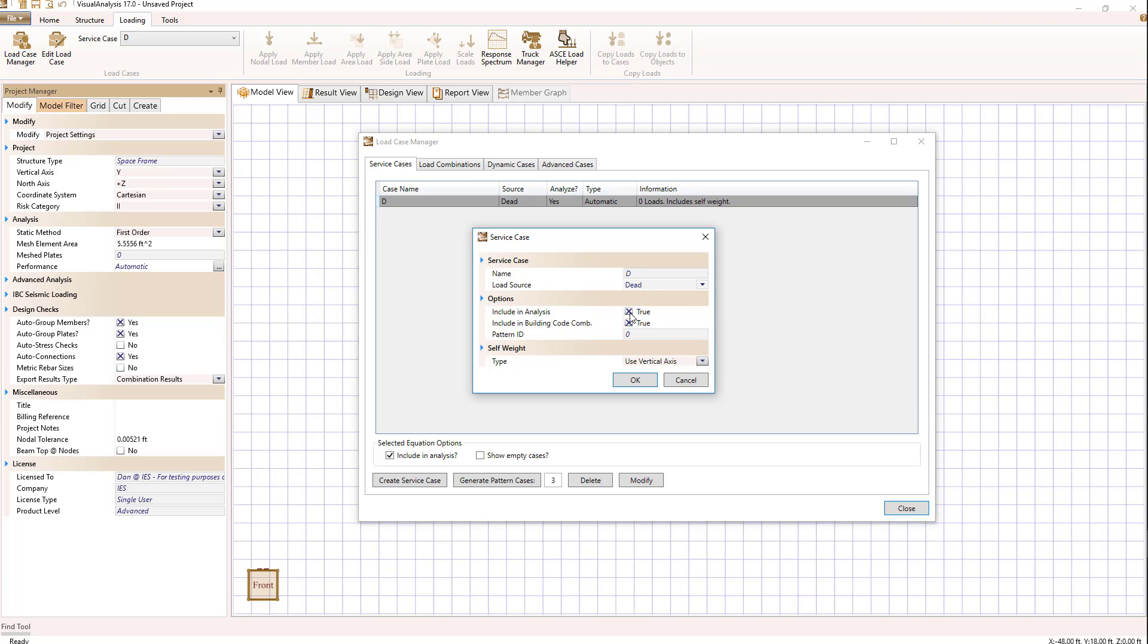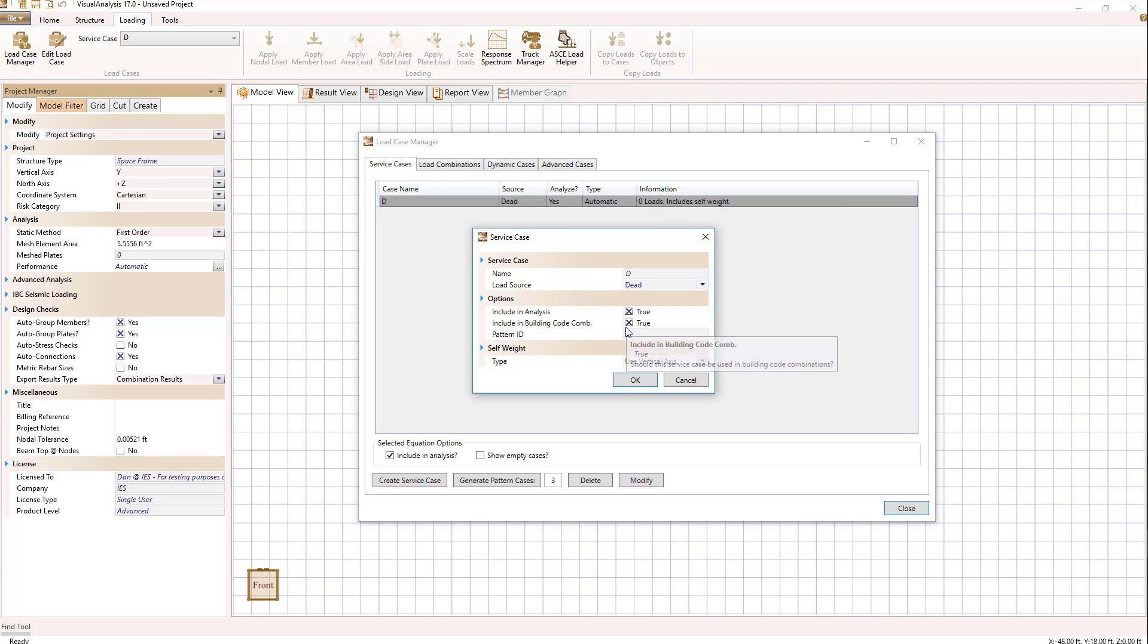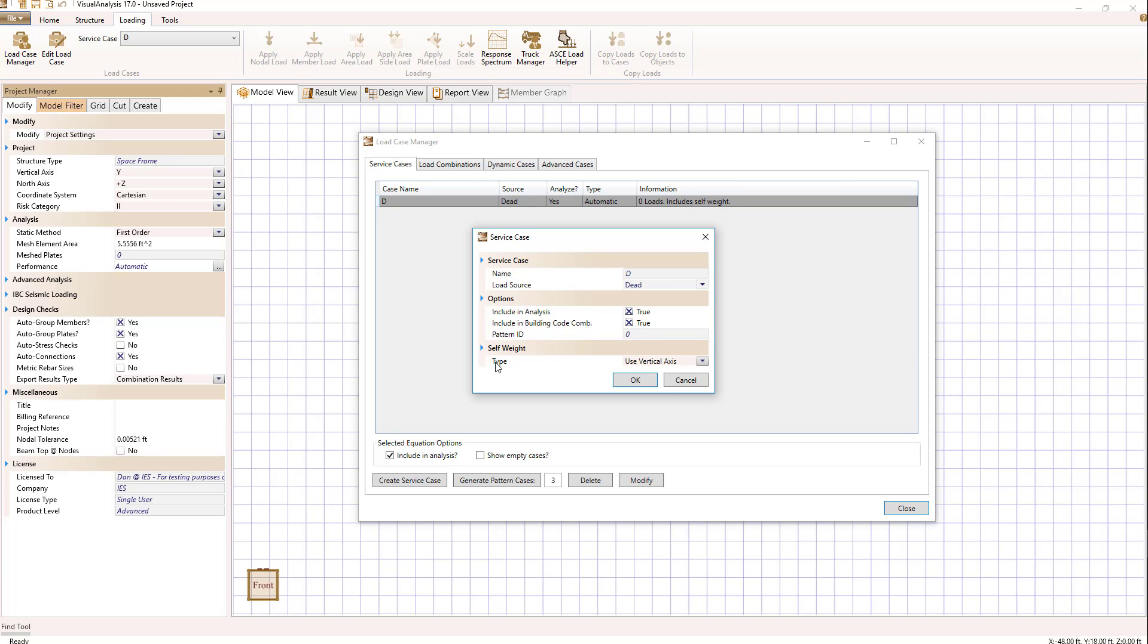Whether we're going to include this case in the analysis and in the building code combinations, and a pattern ID. Lastly, they allow us to specify the self-weight for this load case.